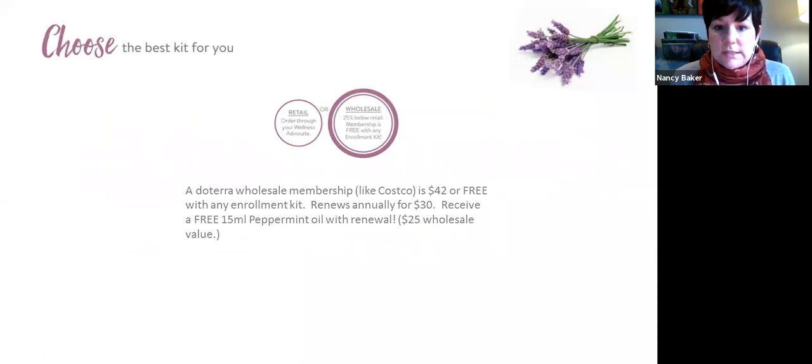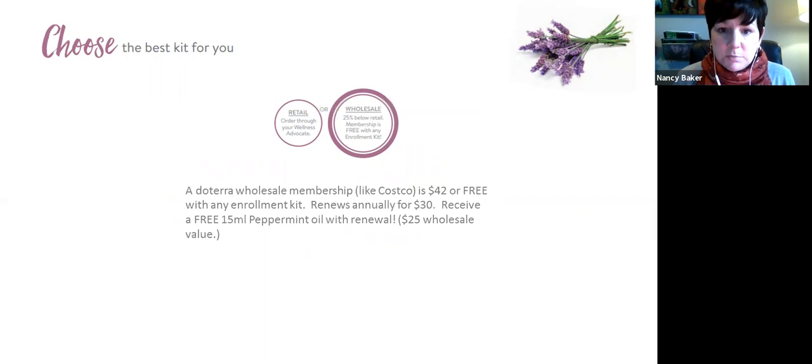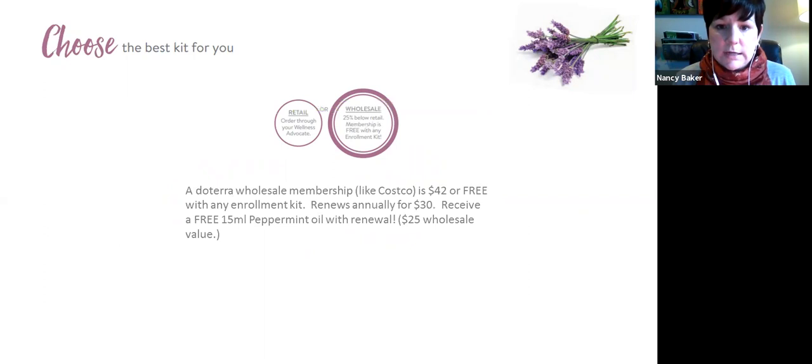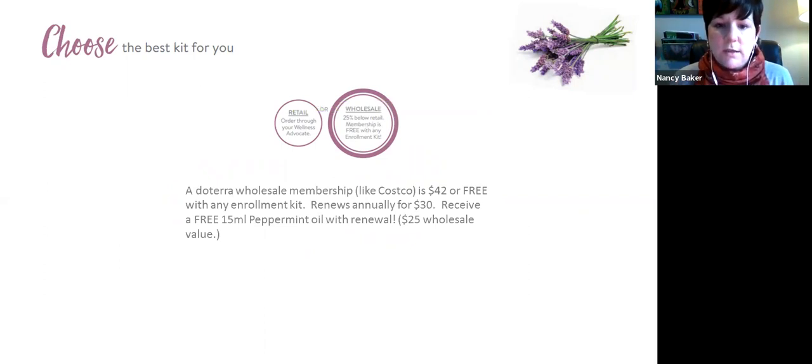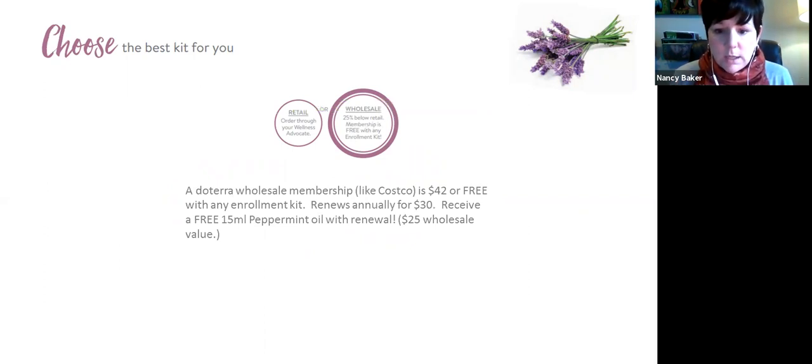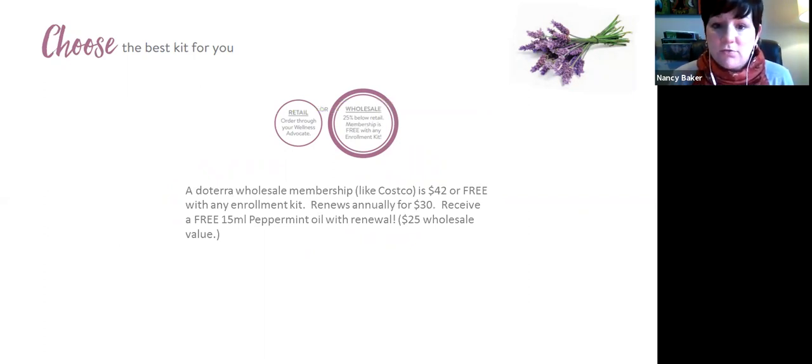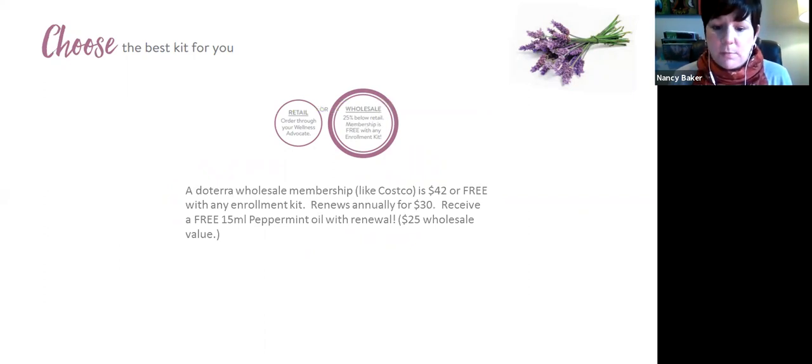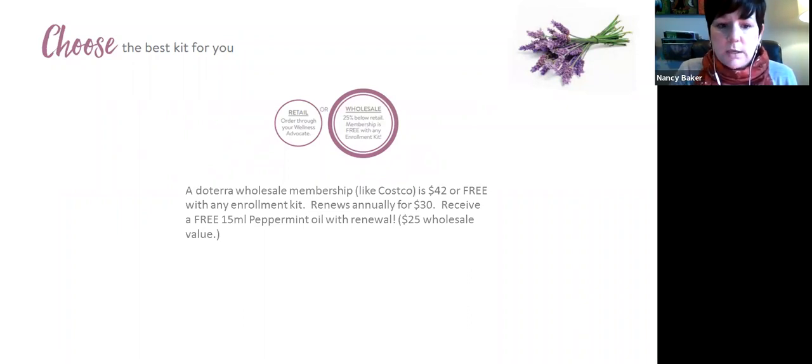So let's now talk about how you get doTERRA into your home. So doTERRA is kind of like a cost membership where you buy membership. It's $42 in Canada and it's $35 in the United States. When you buy an enrollment kit, they waive the enrollment fee so you don't pay that. It renews annually for $30, but when it does, they send you a free bottle of peppermint. So it's kind of a wash. So most people start with an enrollment kit. So I'm going to talk about kind of the top three of them.